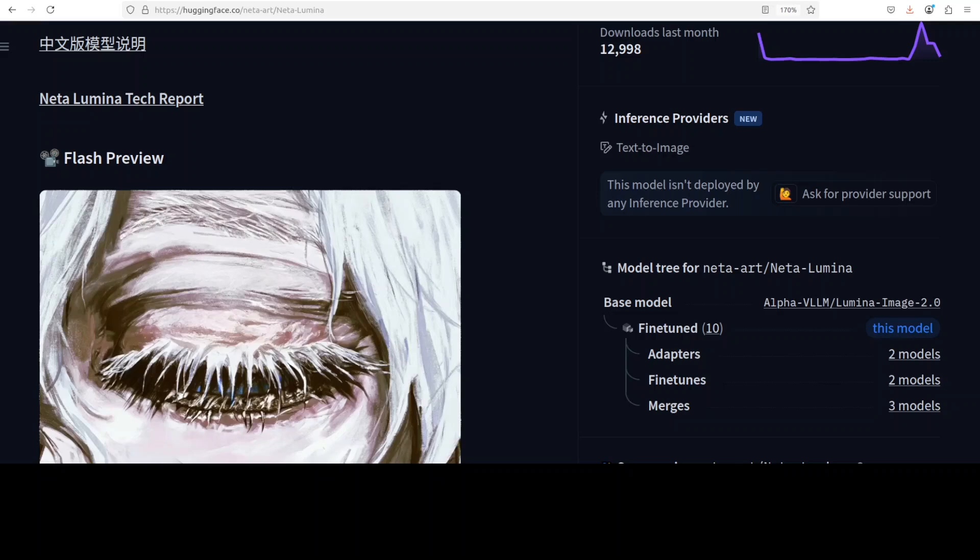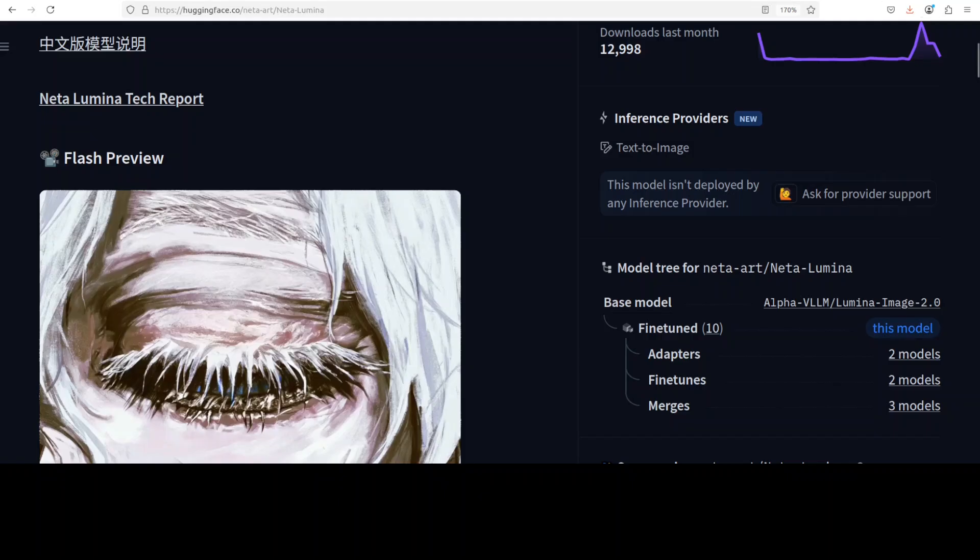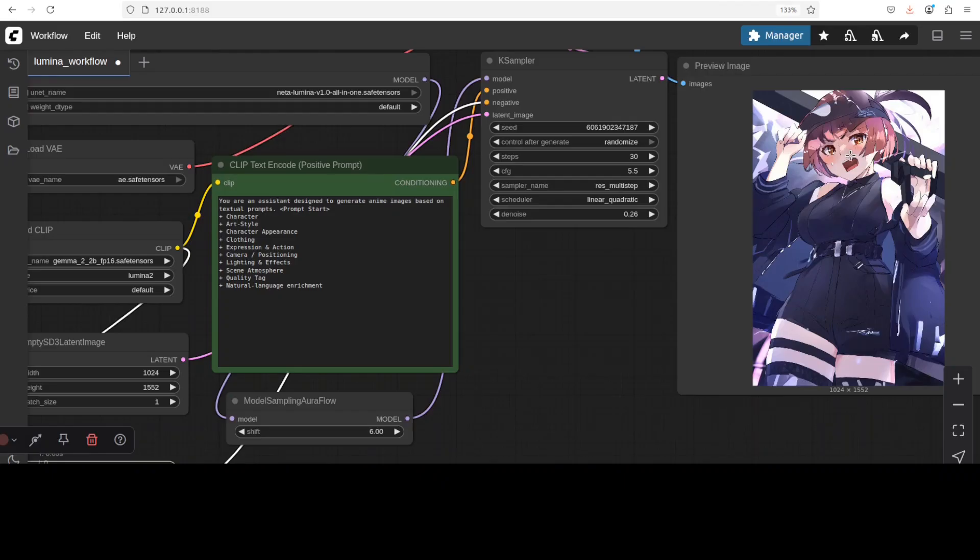If you are looking to generate anime style images without any barriers, then you might have a look at this Neta Lumina model which has just been released. This is Fahad Mirza and I welcome you to the channel. If this is the first time you are visiting the channel, please subscribe and like the video.